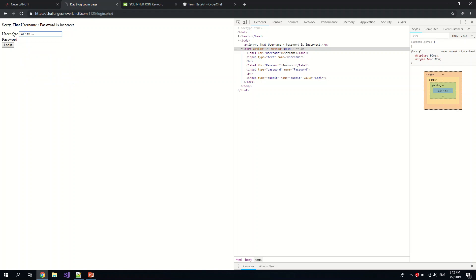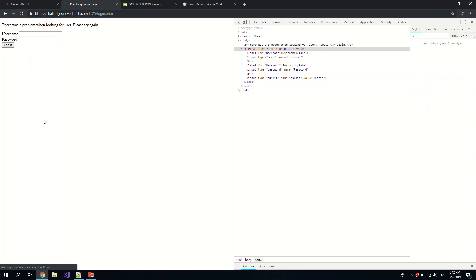So basically this, if you go and study the more theoretical part of XSS injection, this will basically force this command to be true and then you comment out everything that is there after. So you log in. Oh, but it still doesn't work.